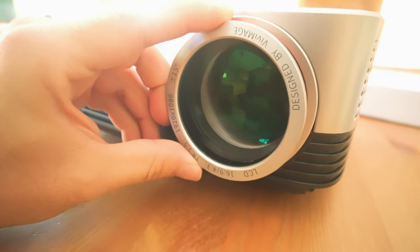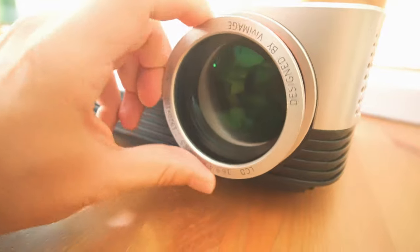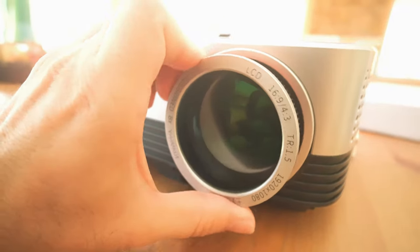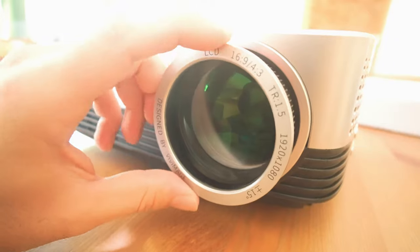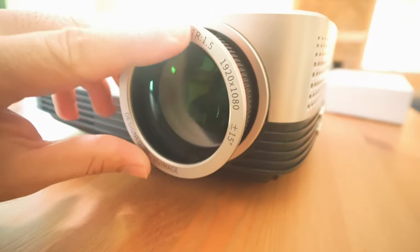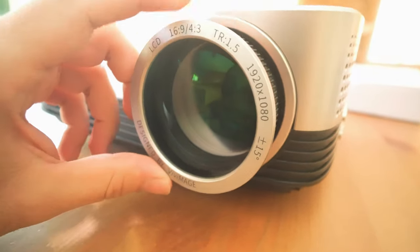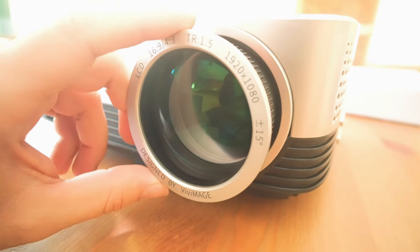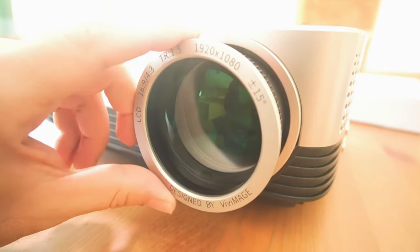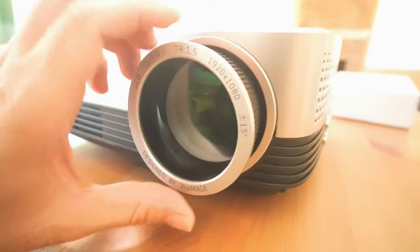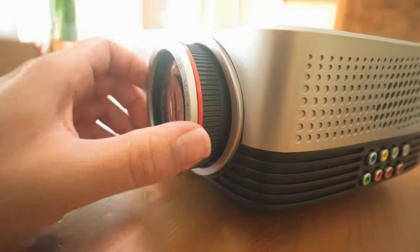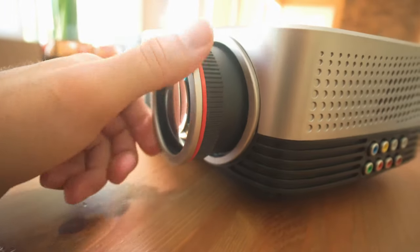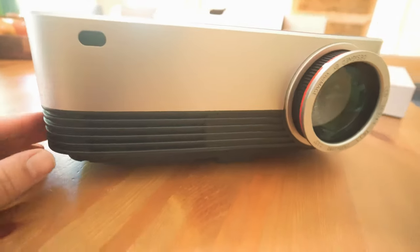On the front lens element here, it says designed by Vivi Image, LCD 16 by 9 or 4 by 3 aspect ratio, TR 1.5, not sure what that means, and our native 1920 by 1080. I guess that's our keystone adjustment there. This thing does spin, I'm guessing that has something to do with adjusting the image. We're going to check all this out shortly.